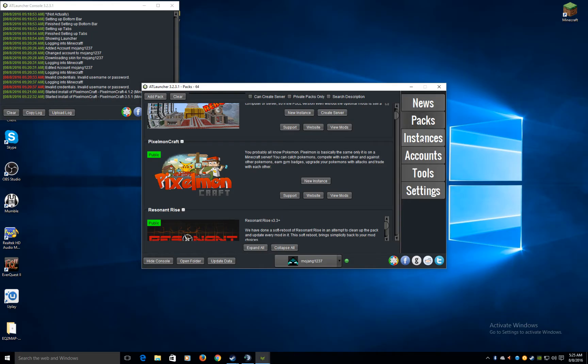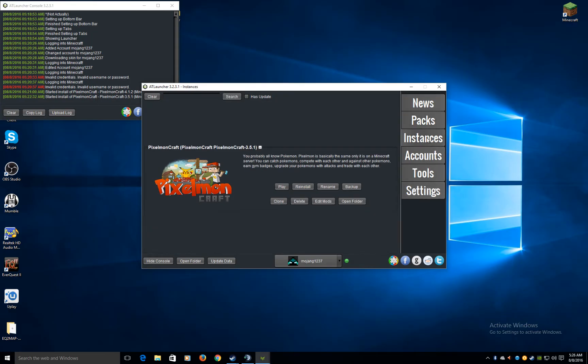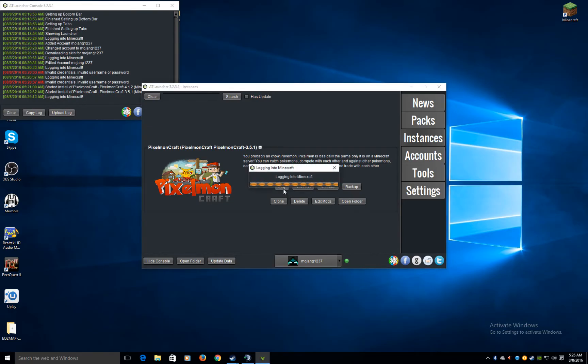Here you have News, Packs, Instance, Accounts, Tools, Settings. You wanna go to instance. There's all things you can do. Server, it's on other ones. Then you wanna hit Play.